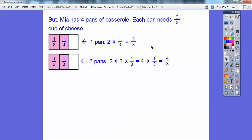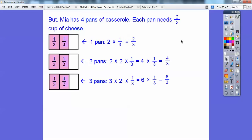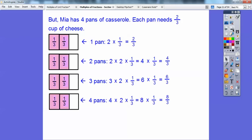Two pans is going to be two of them — 2 times 2 times 1/3. We multiply these two together to get 4 times 1/3, which is 4/3. Can you see there are 4 thirds right there? 1/3 plus 1/3 plus 1/3 plus 1/3 is 4/3. That's two pans. Three pans is three of these 2 times 1/3, so 3 times 2 is 6, giving us 6 times 1/3, or 6/3. And with four pans: 4 times 2 times 1/3, which is 8 times 1/3, which equals 8/3.